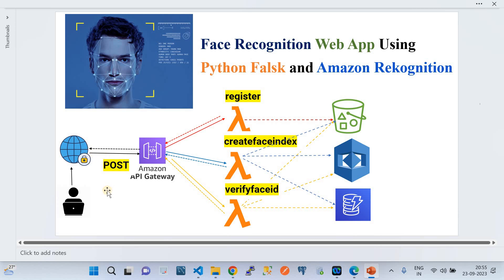For the verify face flow, the request hits the API Gateway again and goes to the Verify Face ID workflow. It uploads the face to the verification S3 bucket, retrieves the face ID and confidence score from Rekognition, then queries DynamoDB to retrieve the registered records and returns them — which is exactly what was shown in the demo.